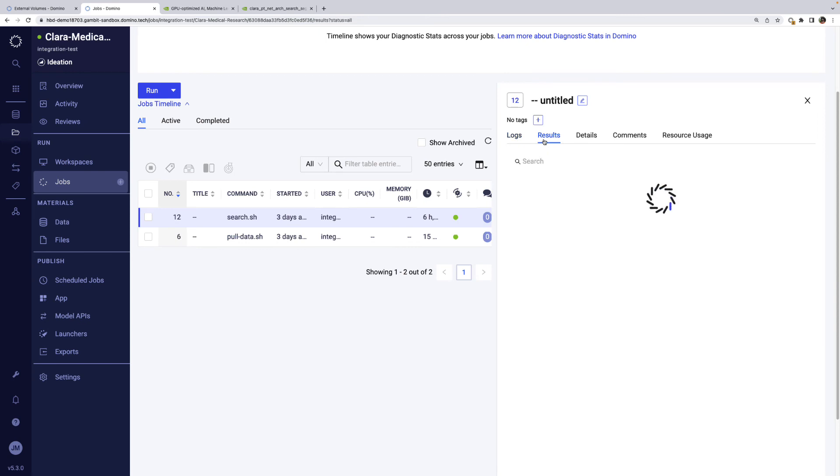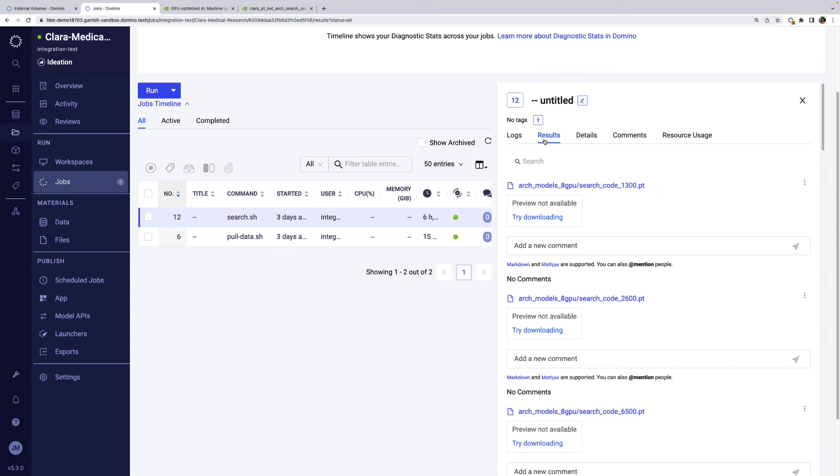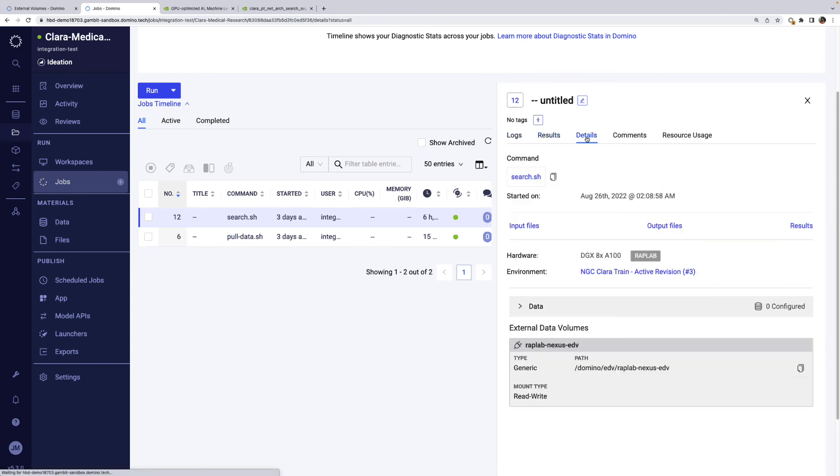We also see the hardware tier, version-controlled compute environment, links to input and output file revisions in any mounted data volumes. These are all details that will help us reproduce work in the future.